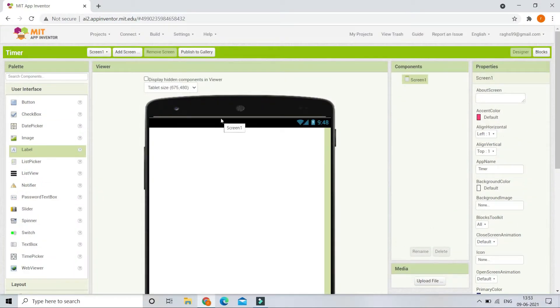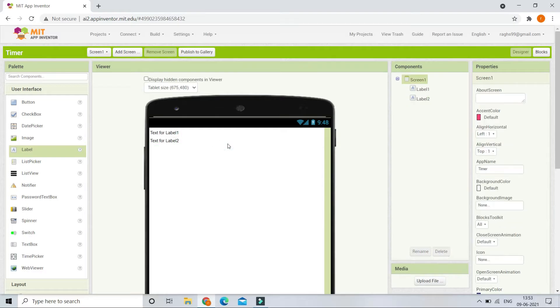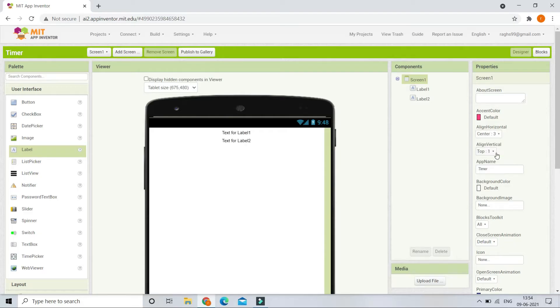To create this app, first we are going to bring in two labels and put them at the center of Screen One. Let's click on Screen One and change Align Horizontal and Align Vertical to be center.